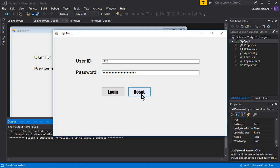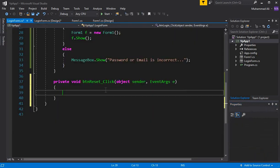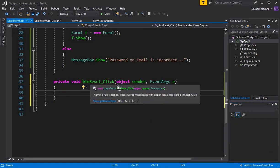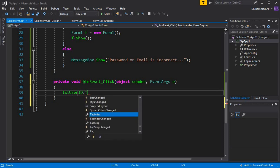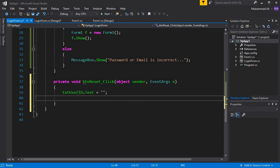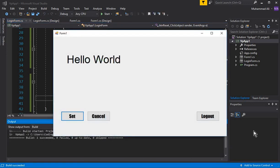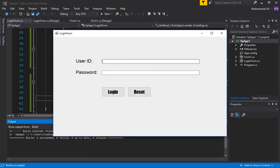Run the app with Ctrl+F5, log out from the main app, and now when you type the ID and password you can see the password is now invisible — shown in dotted form. Next we implement the Reset button. Double-click the Reset button; we have btn_reset_click. Here we write: txt_userID.Text = null, and txt_password.Text = null. Press Ctrl+F5 — logout, type something, click Reset, and the form is cleared.